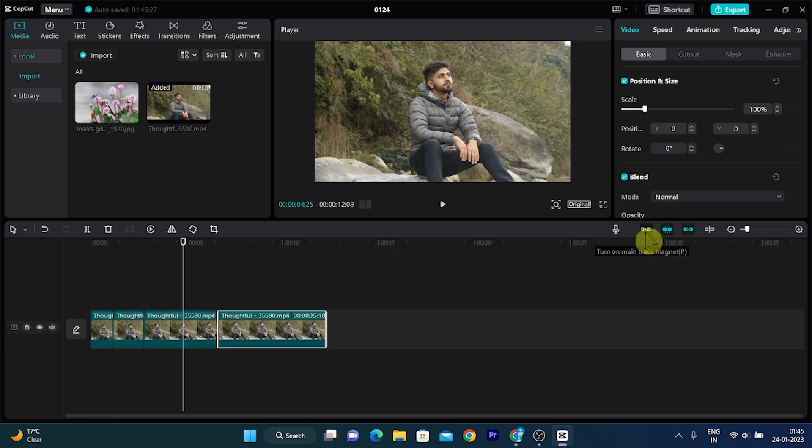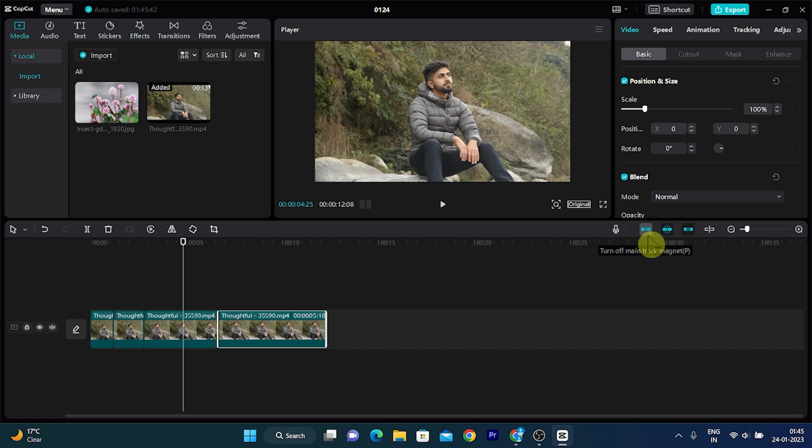When I click again on it, it gets turned on. So when it is blue it means it is on, and when it is white it means it is off. For turning off the auto snapping, click on the second menu.